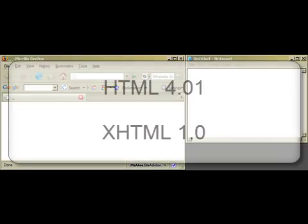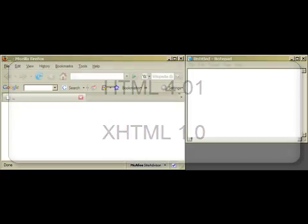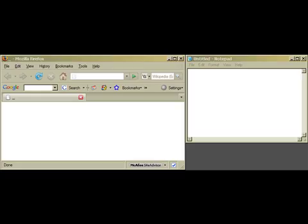For reference, I am using HTML Revision 4.01 and XHTML Revision 1.0. By the way, when I use the term HTML in these videos, I am generically referring to both HTML and XHTML.